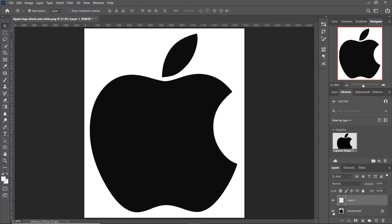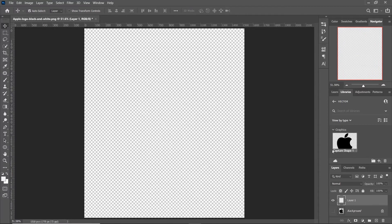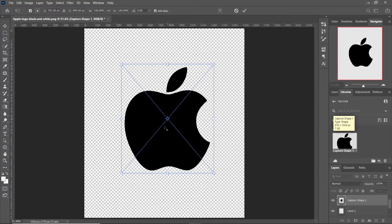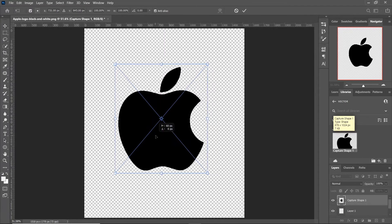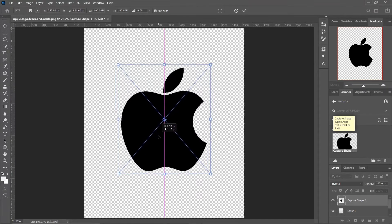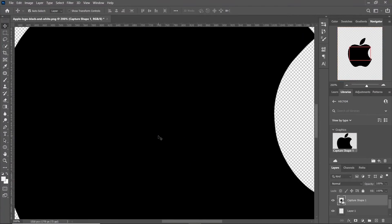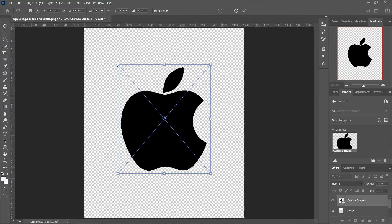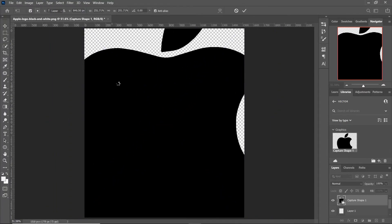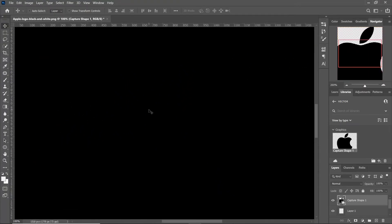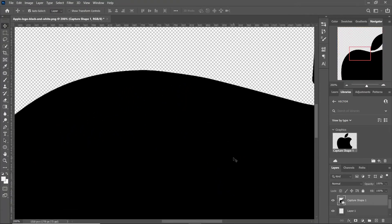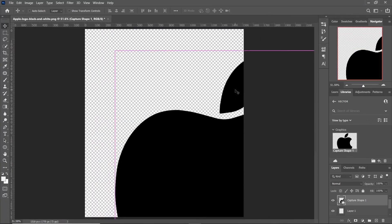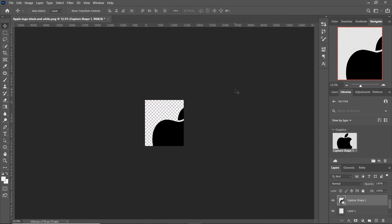Now you will see that your logo has been saved as a vector in the library. Drag this to your artboard. You can increase the size of this as much as you want and because this is a vector now, it will not get pixelated.